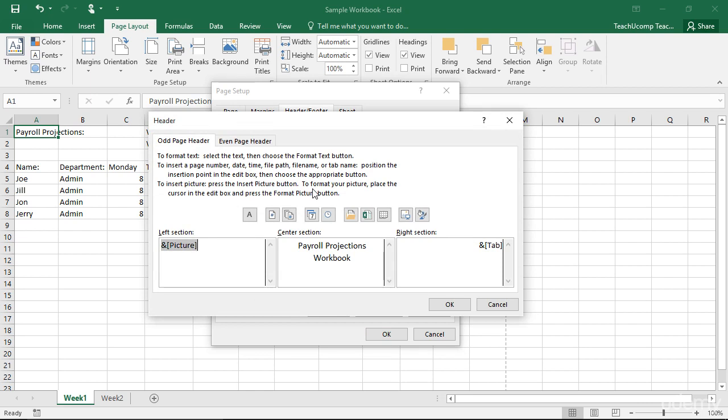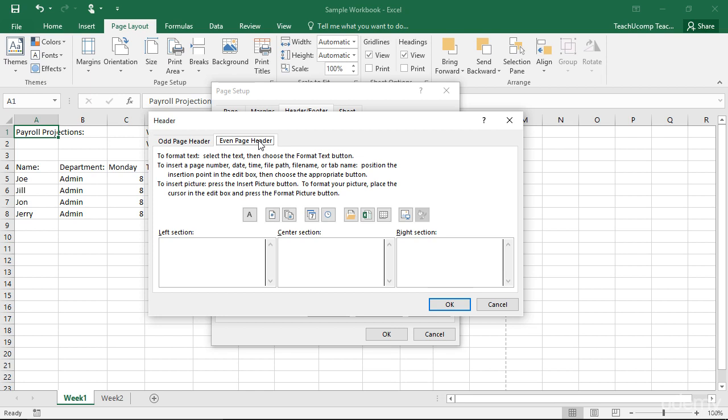You then have two or three tabs depending on your checkbox selections for each unique header or footer you need to create. Click the tab of the custom header or footer you want to set before adding the desired content. Then create the content the same way as you created a single custom header or footer.